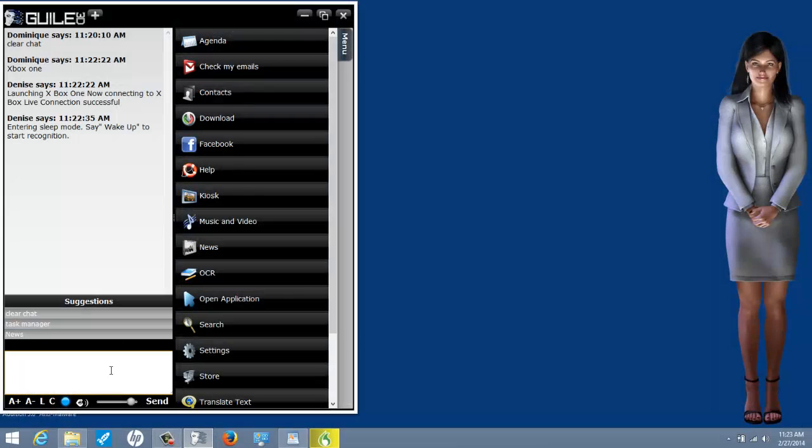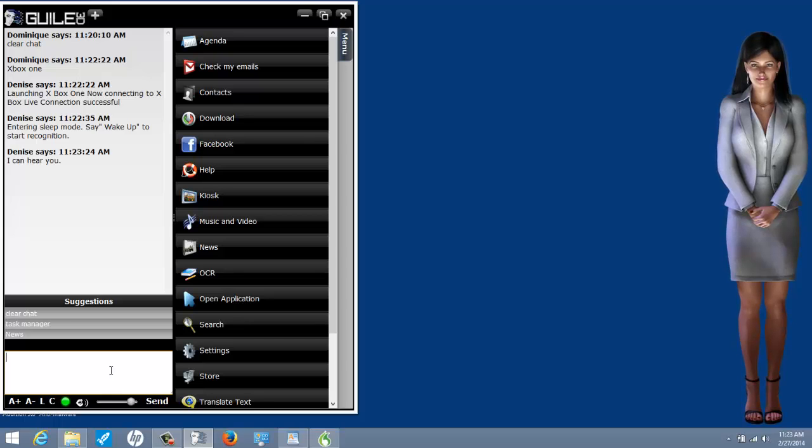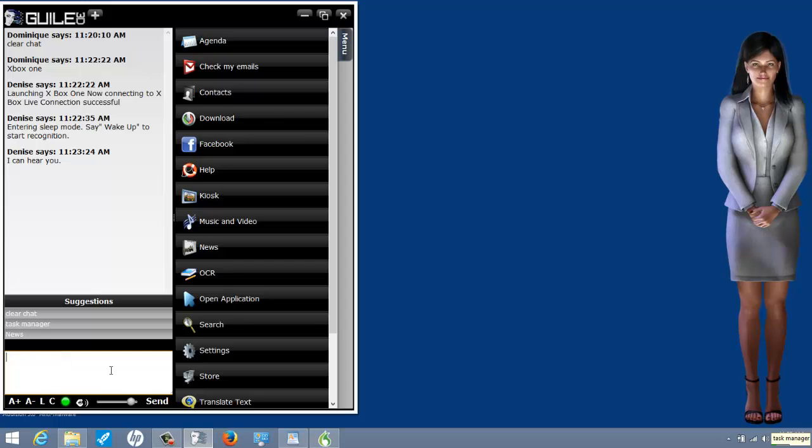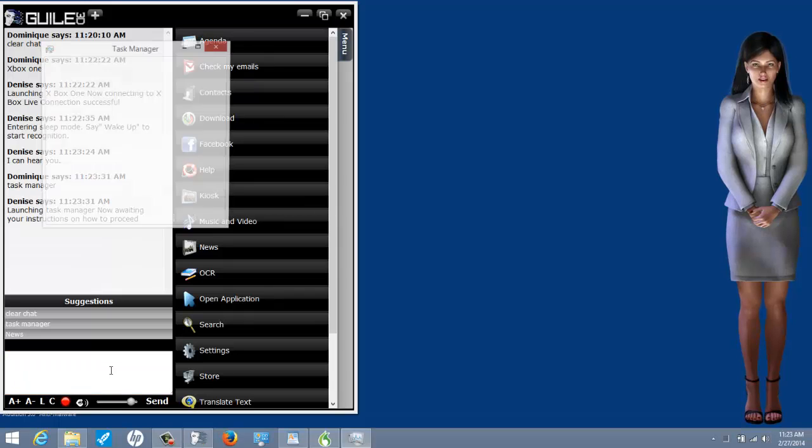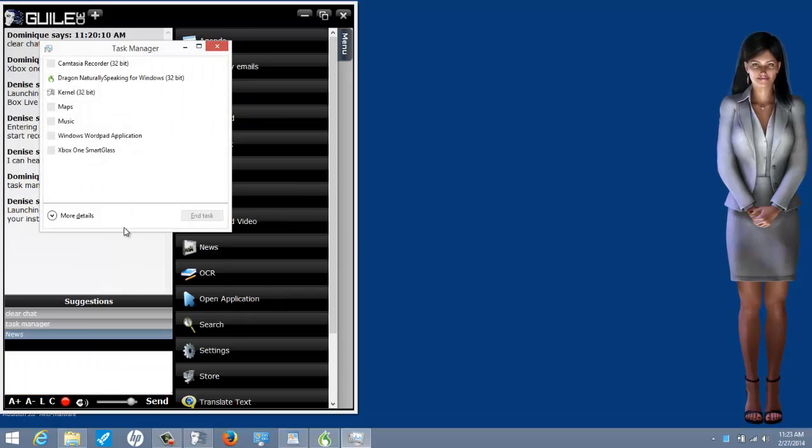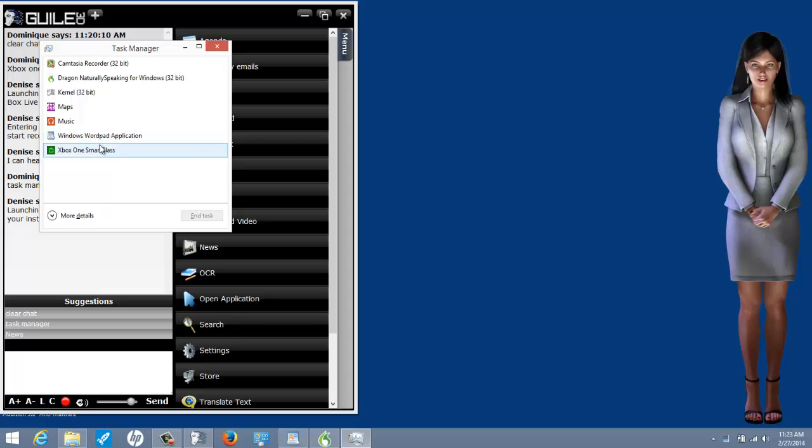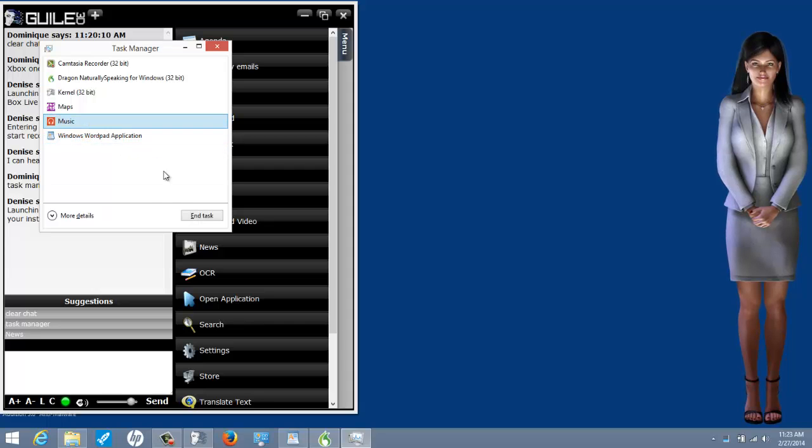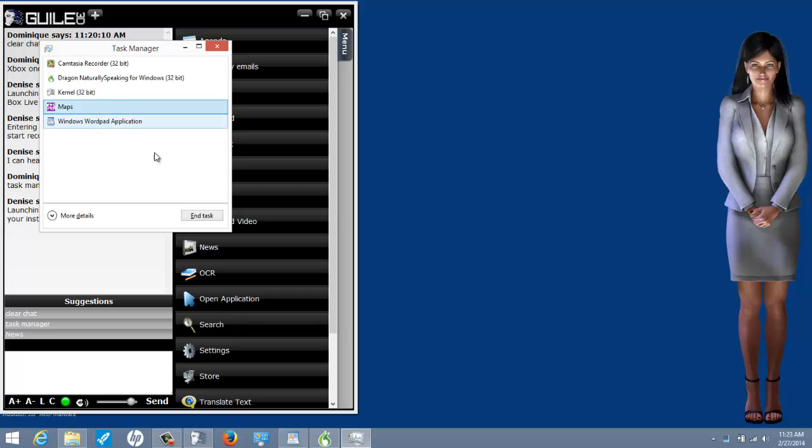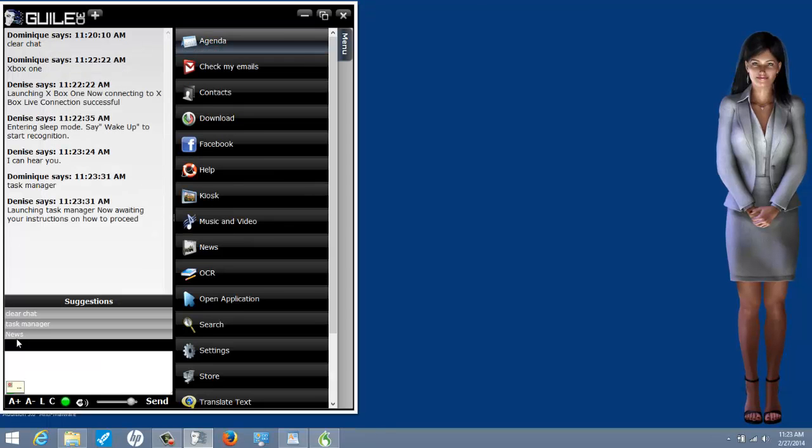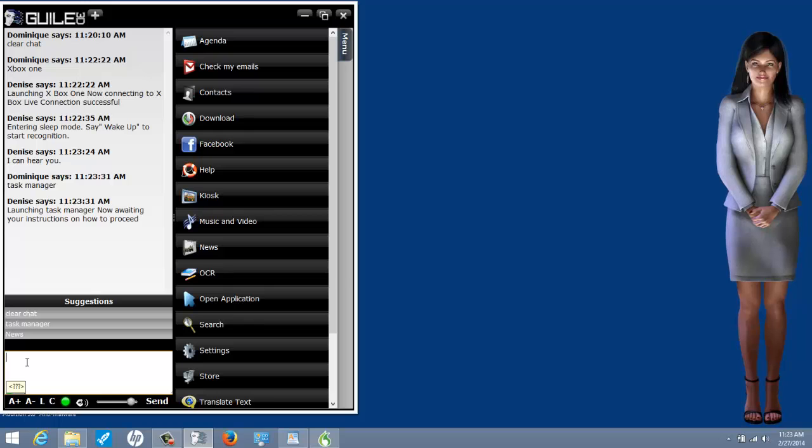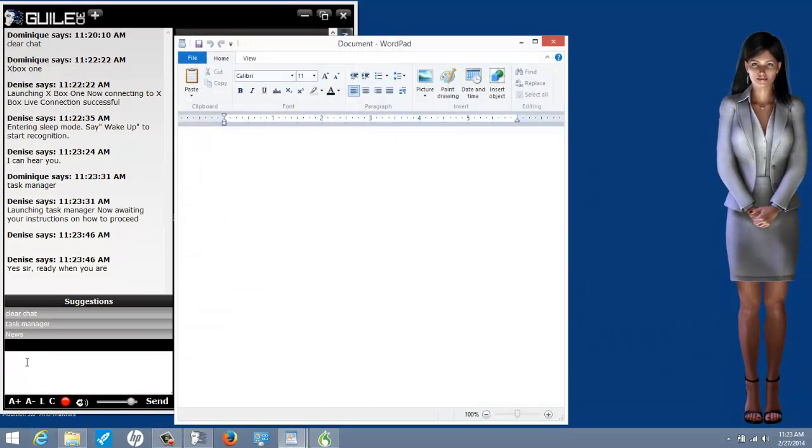Wake up. I can hear you. Task Manager. Launching Task Manager. Now awaiting your instructions on how to proceed. Take a note. Yes, sir. Ready when you are. This is an example of a note.